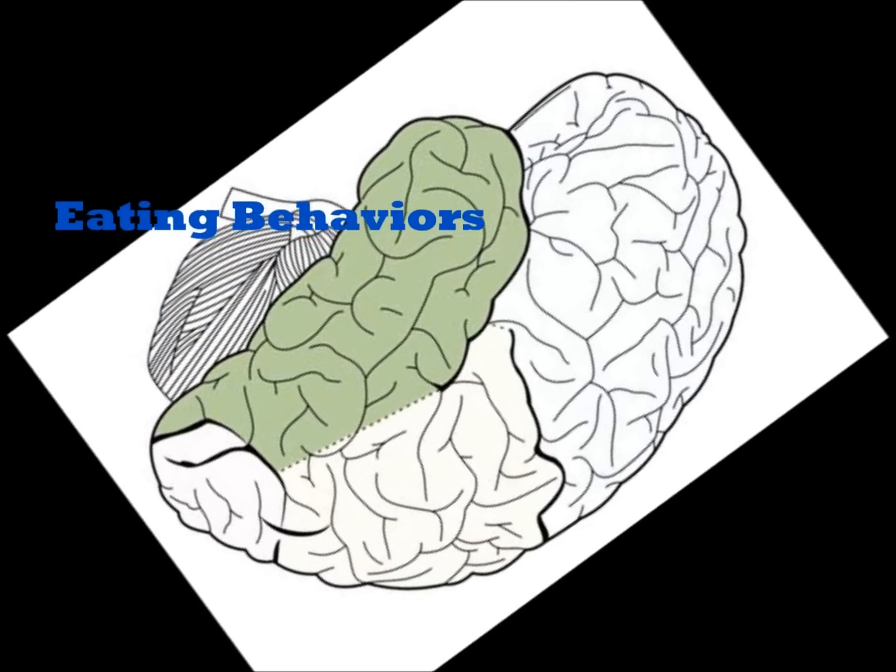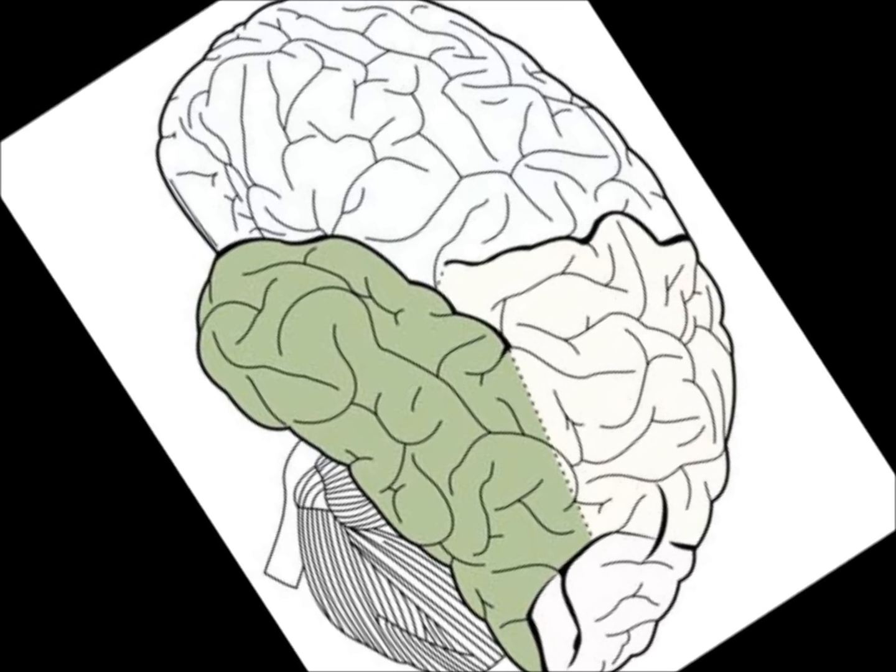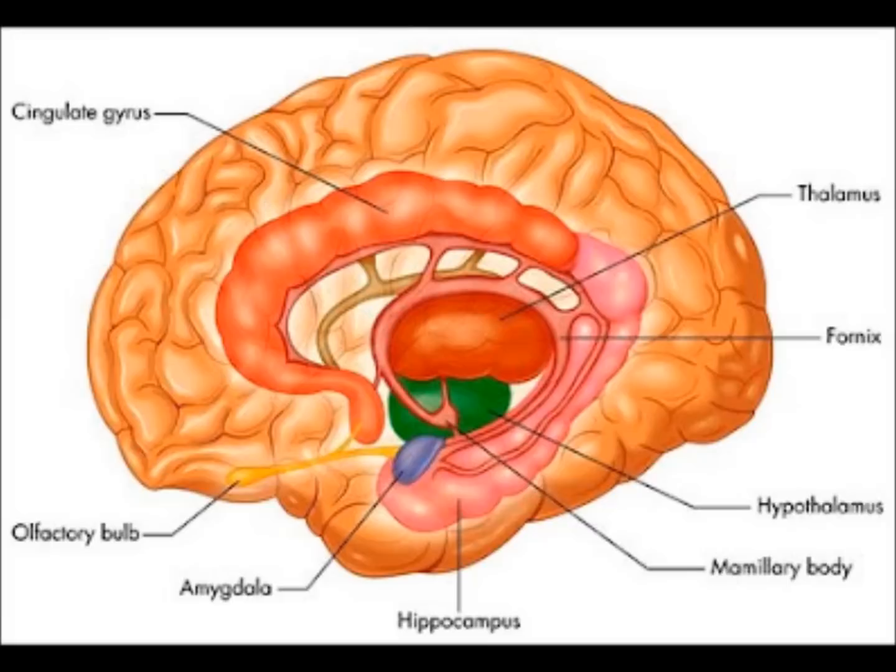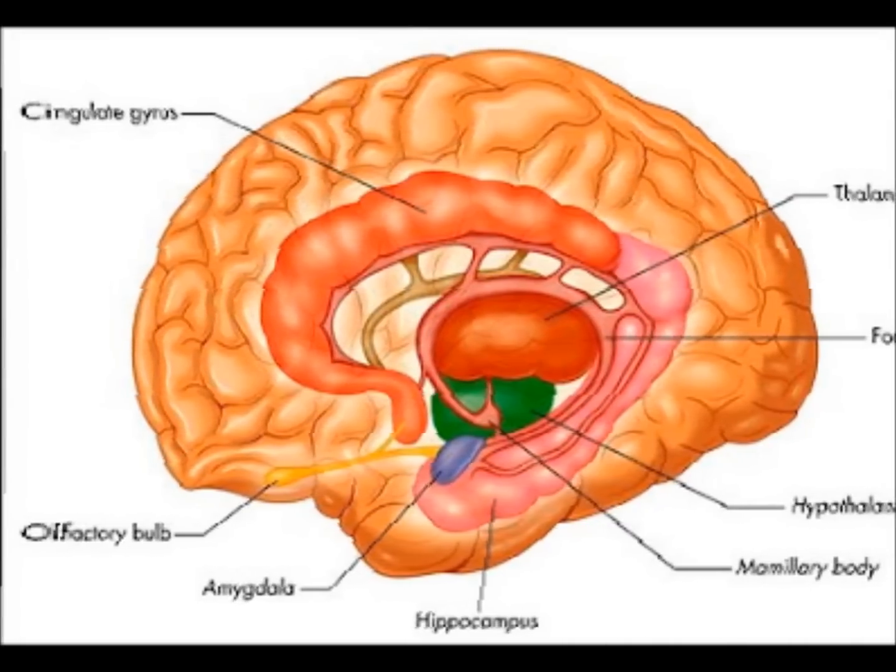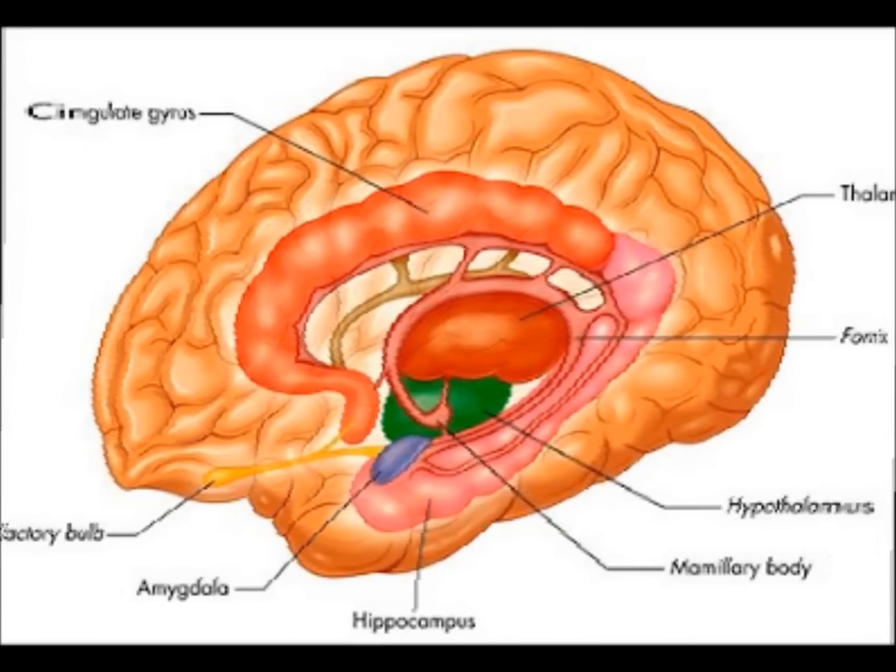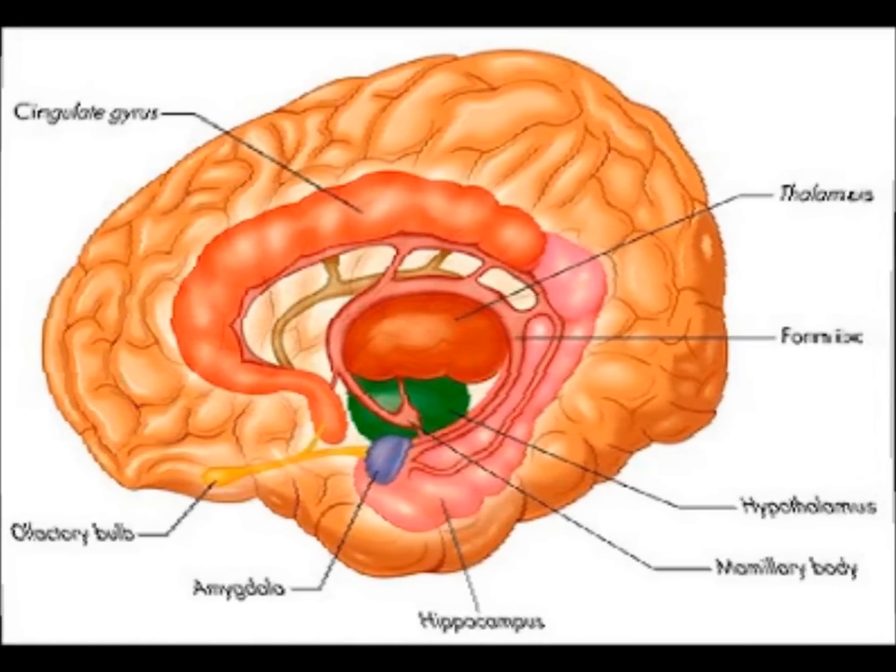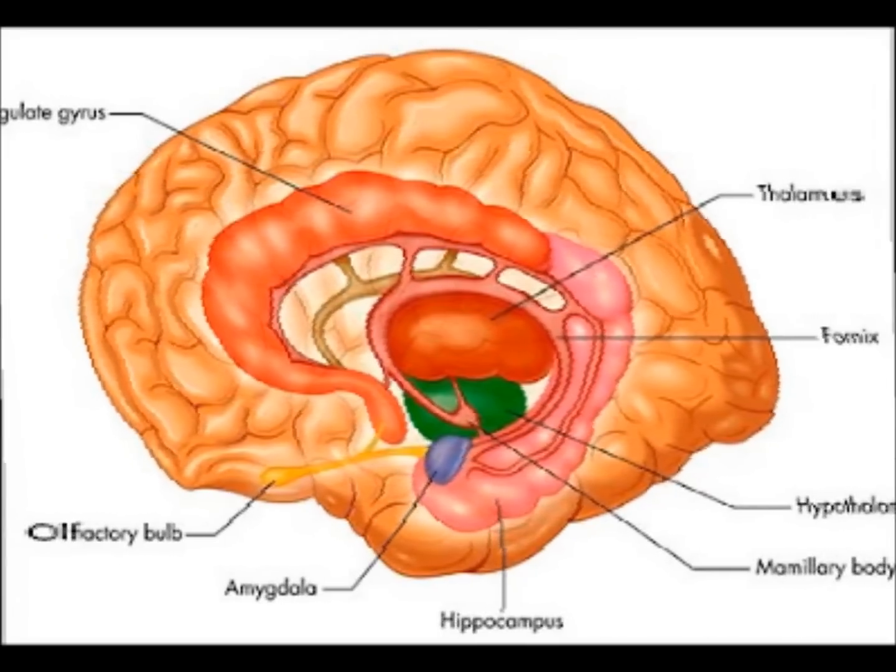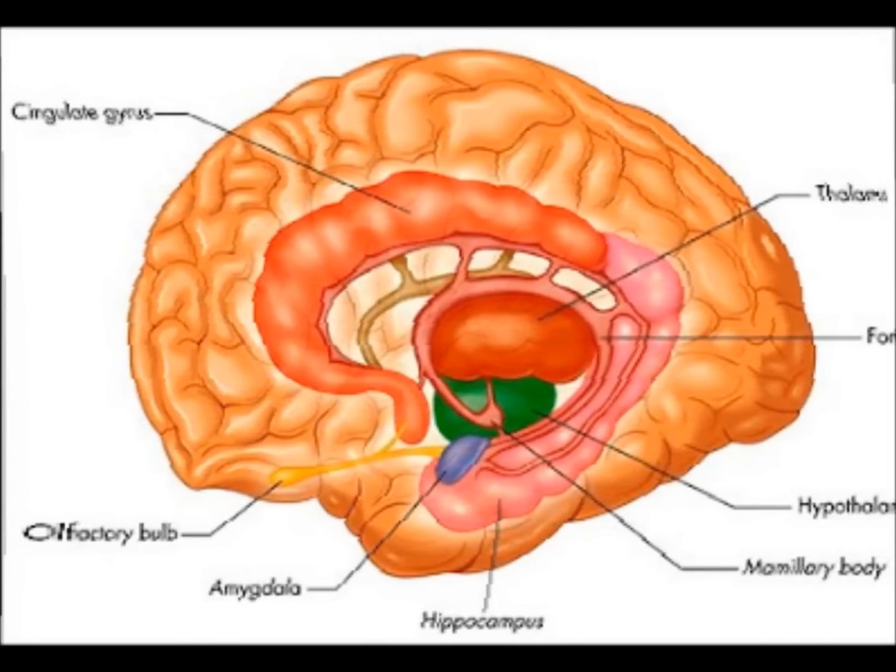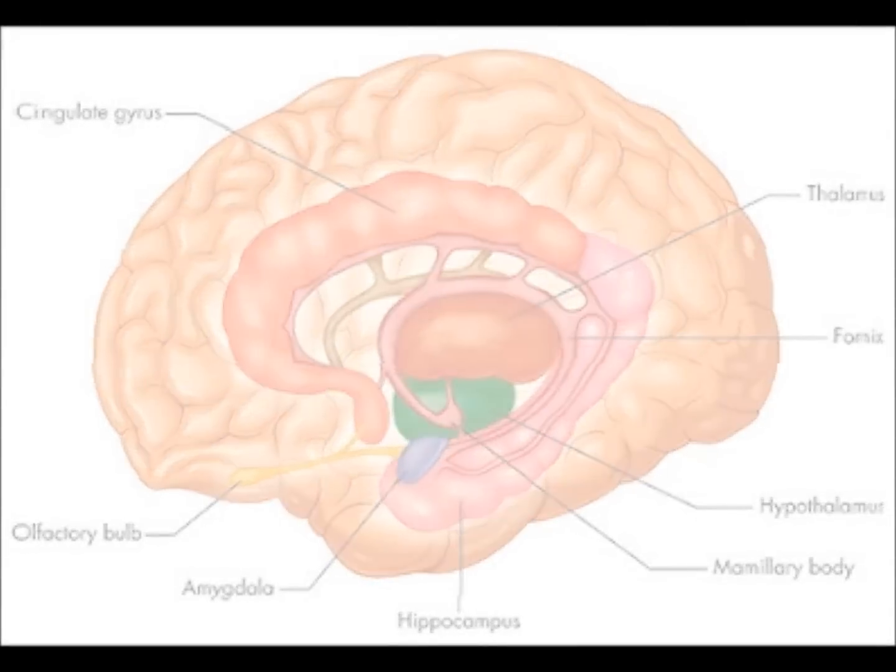Damage to the temporal lobes explains your abnormal eating behaviors, loss of memory, and strange visual perception. The limbic system is also affected, as many of its structures are in the temporal lobes. There's the amygdala that's responsible for emotions, and the hypothalamus that influences sexual behavior. This would explain your diminished emotional responses and unique sexual tendencies.